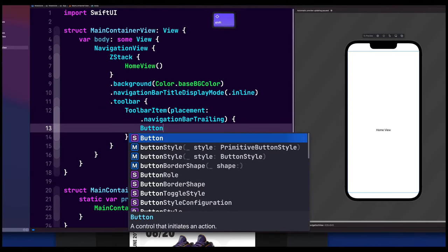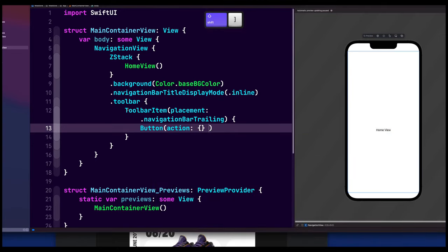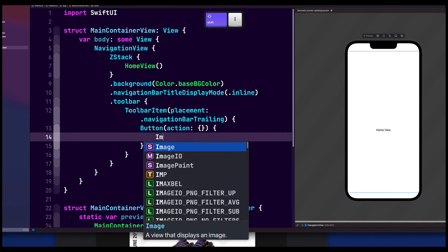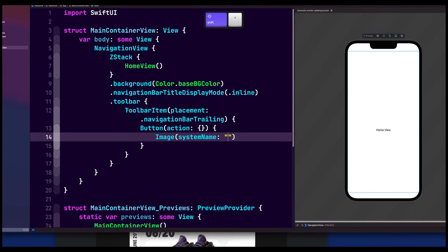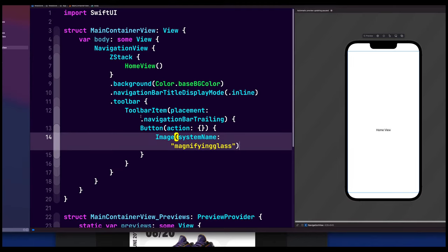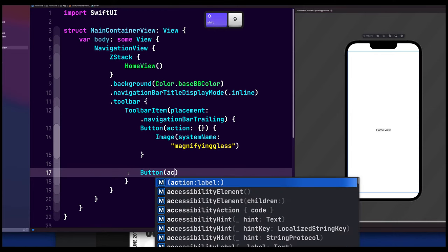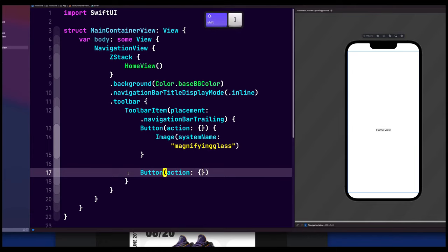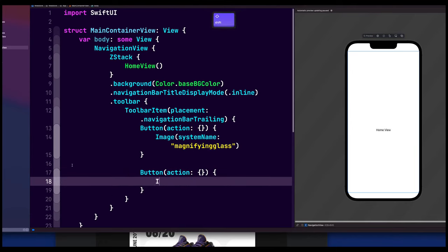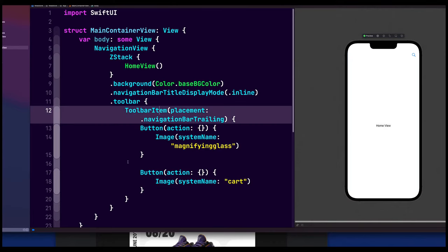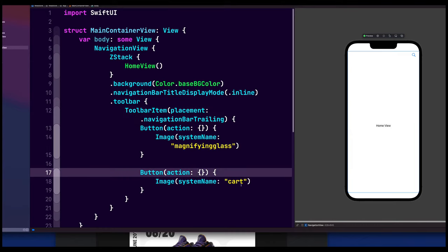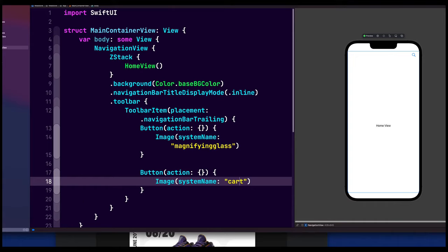We add a Button with an action, use system name 'magnifyingGlass'. And then for the cart icon, we add another image with system name 'cart'. We see the first icon appear. The second one isn't showing — probably because we need to wrap them in a toolbar item group rather than separate toolbar items.